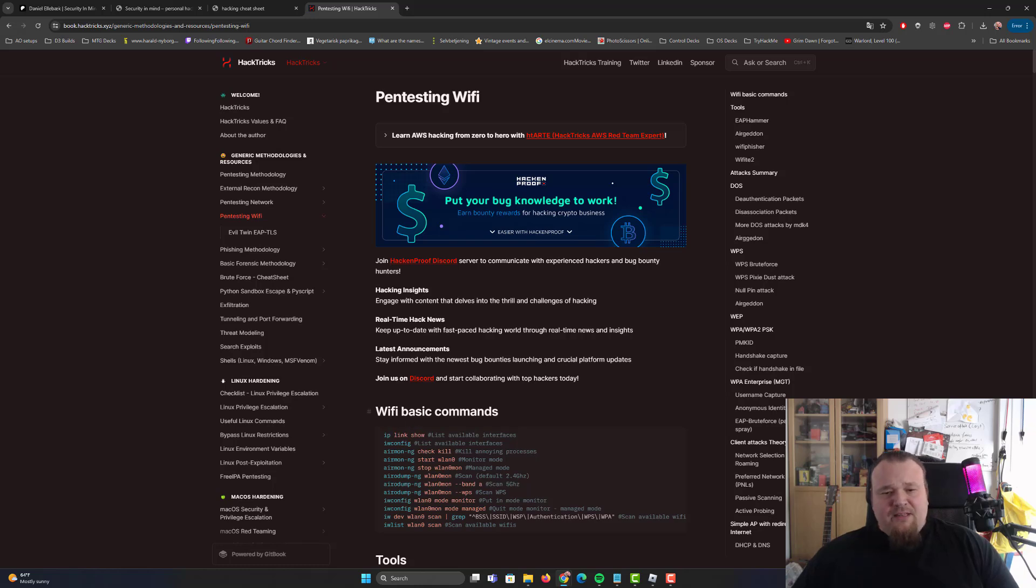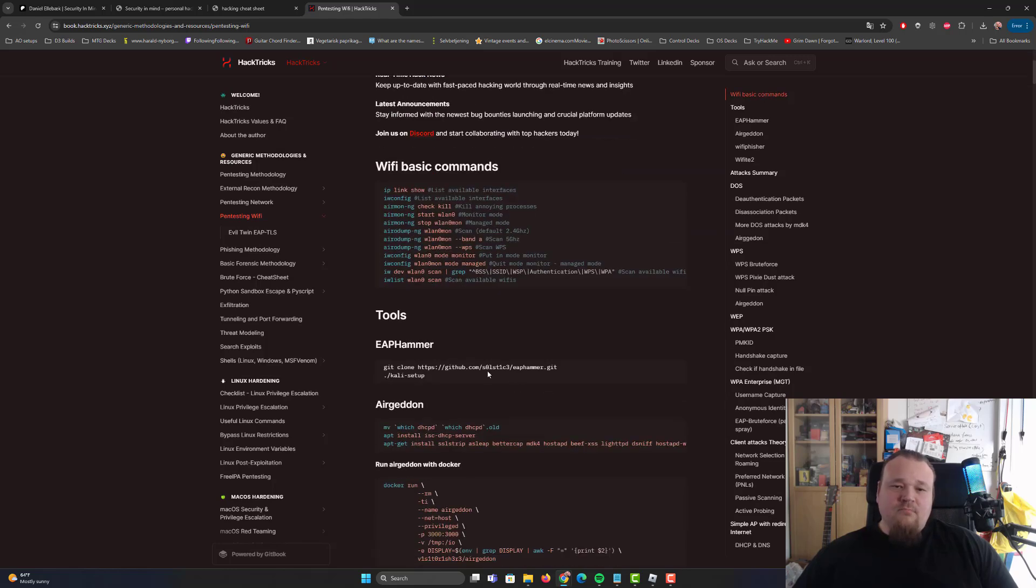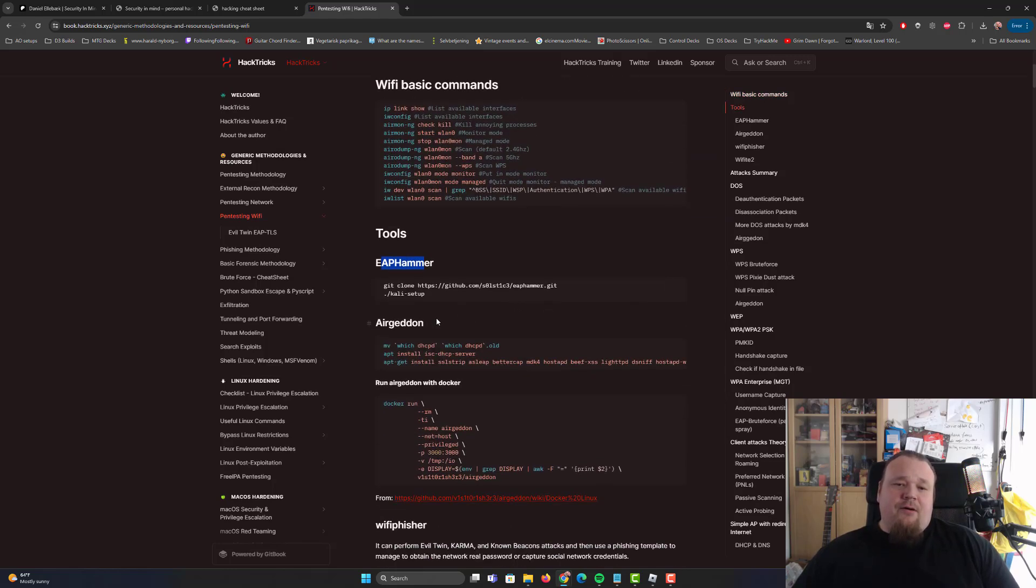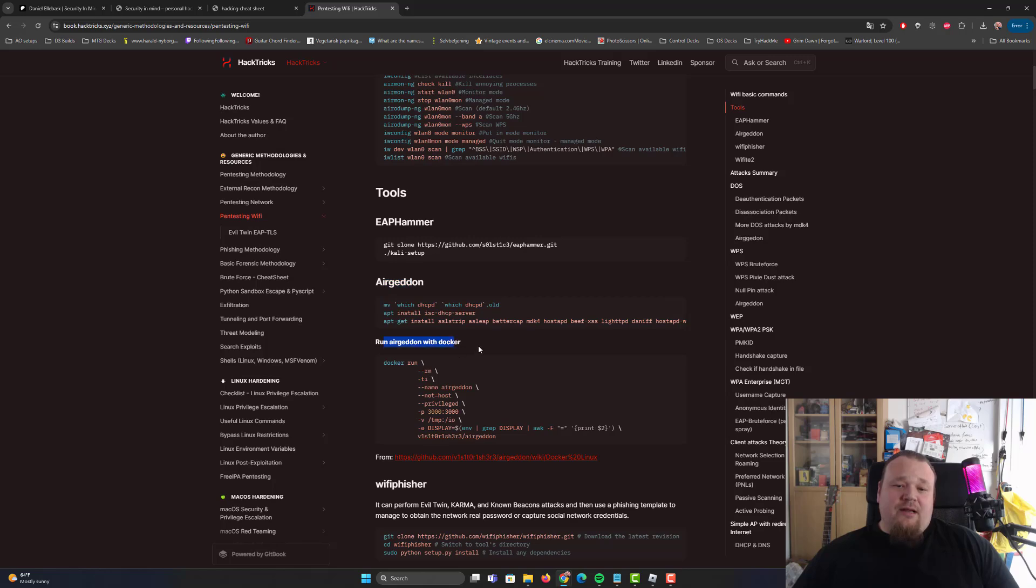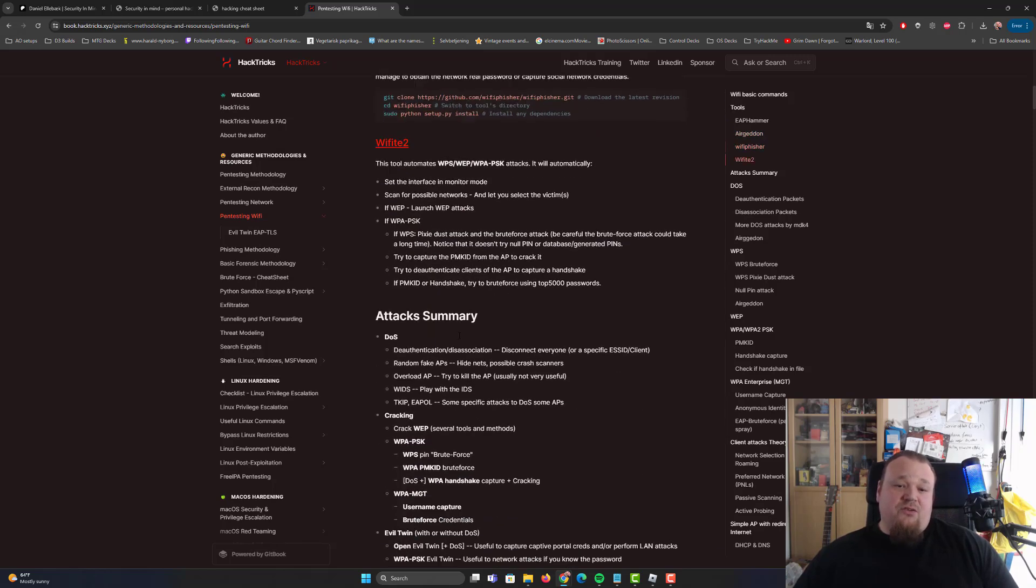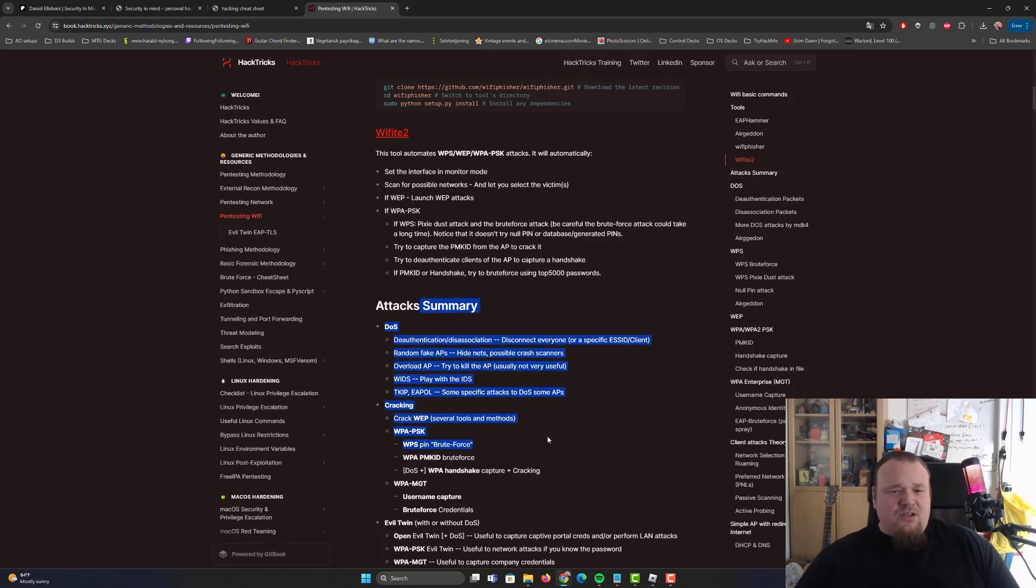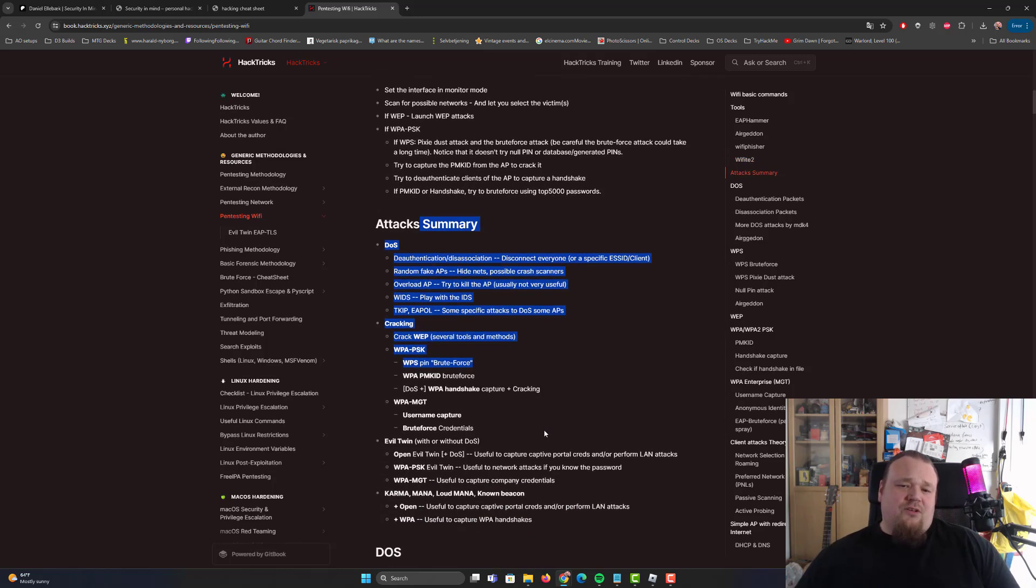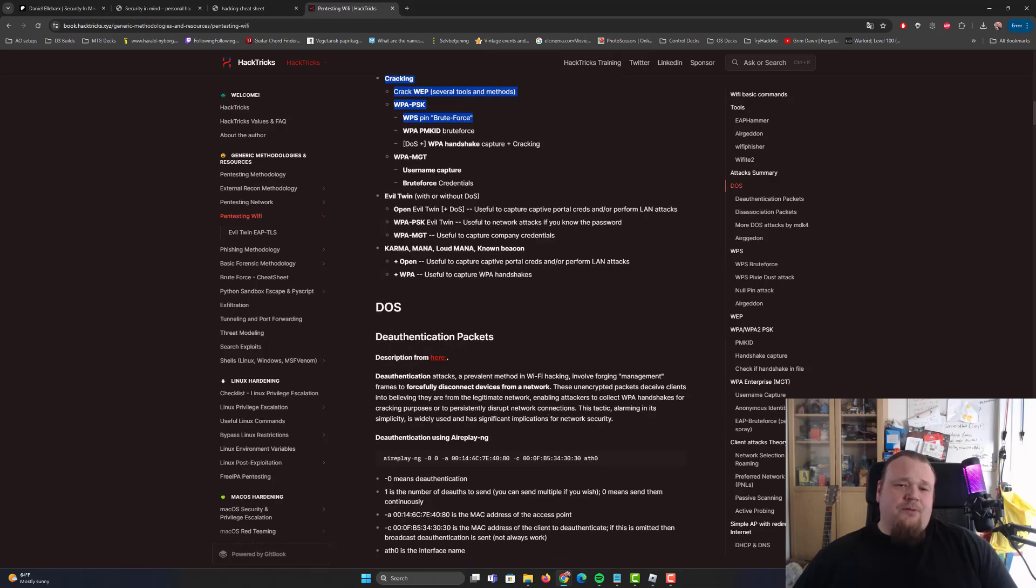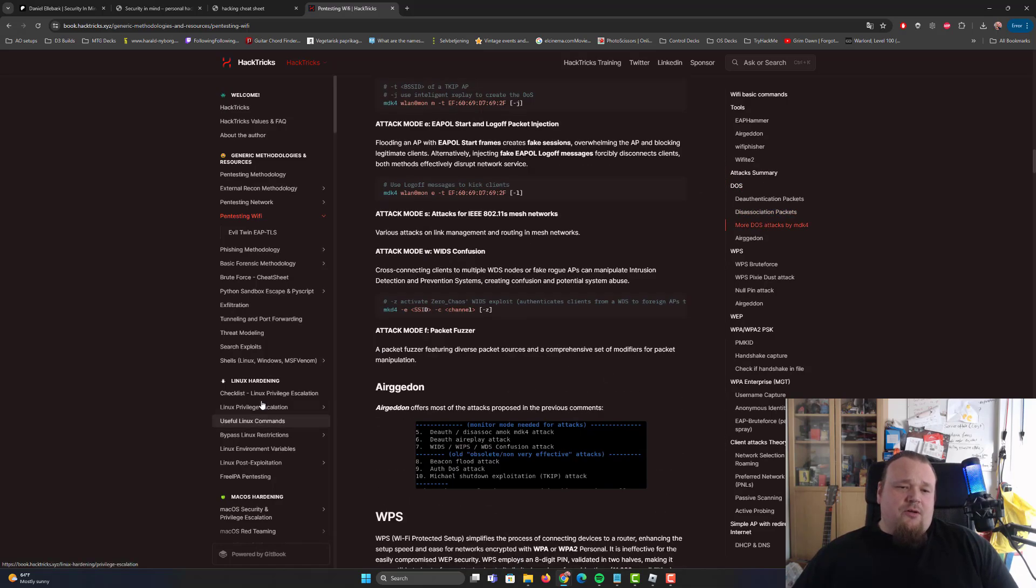And then it teaches you the basic WiFi commands and the EAP Hammer, the Airgetter and run Airgetter, the Wifisher, the Wifite2, different kind of attack summary, what's really in it, and so on.